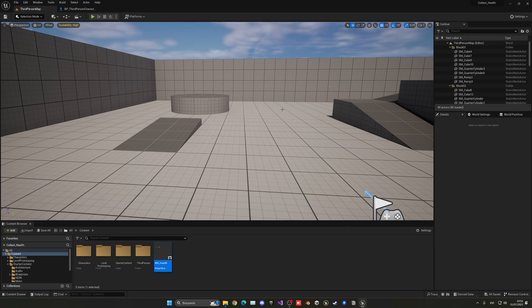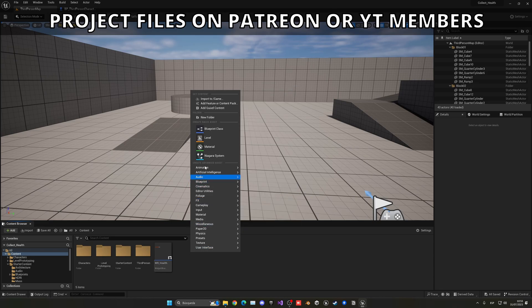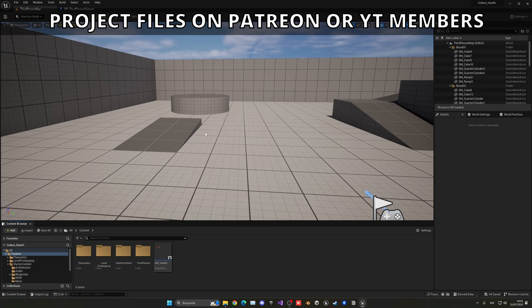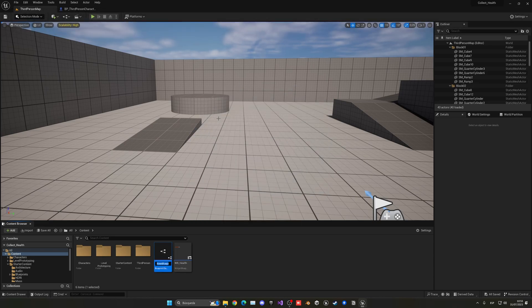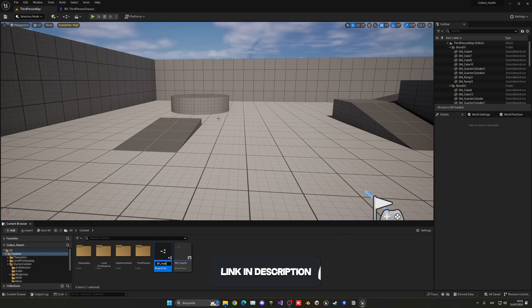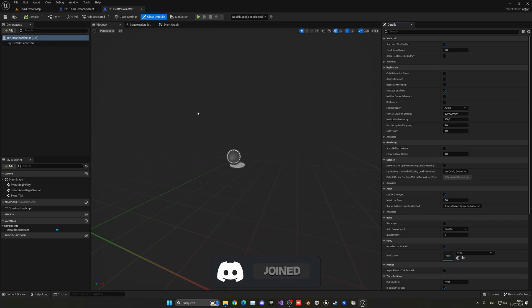Alright, so first of all, let's create the health collectible. Let's just right-click and create a new blueprint class and this will be an actor. Let's call this BP underscore health collector. Let's go ahead and open this up.